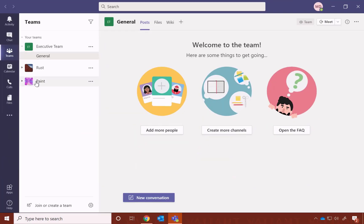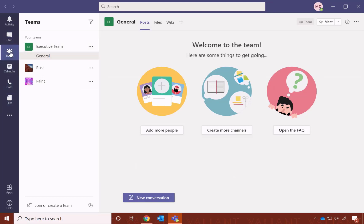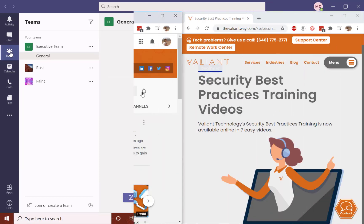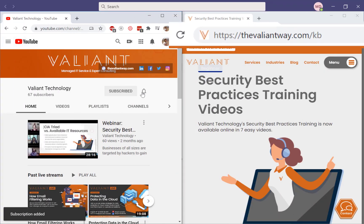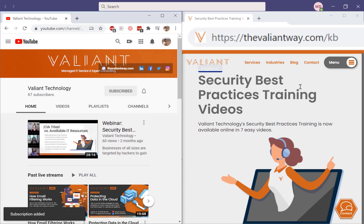For more information on Teams, such as how to use all of these different buttons, we have a video library full of Teams tips. Just subscribe to our YouTube page, or visit us at thevaliantway.com slash KB.